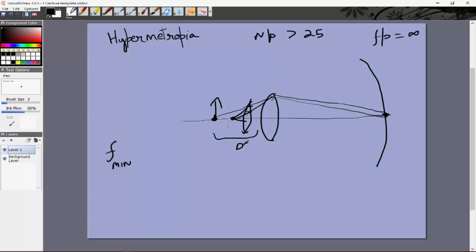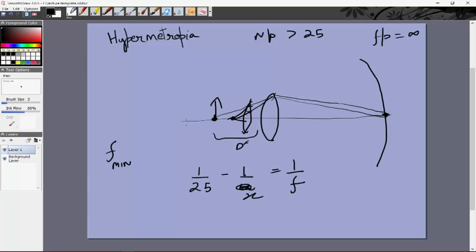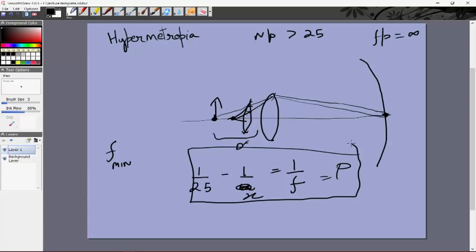For the converging lens, the power needed satisfies: 1/f = 1/v − 1/u = 1/25 − 1/x, where x is the near point of the hypermetropic eye. For example, if the near point is 50 centimeters but you want to see objects at 25 centimeters, you use a converging lens that forms the image of a 25 cm object at 50 cm. This is the power needed for a hypermetropic eye.